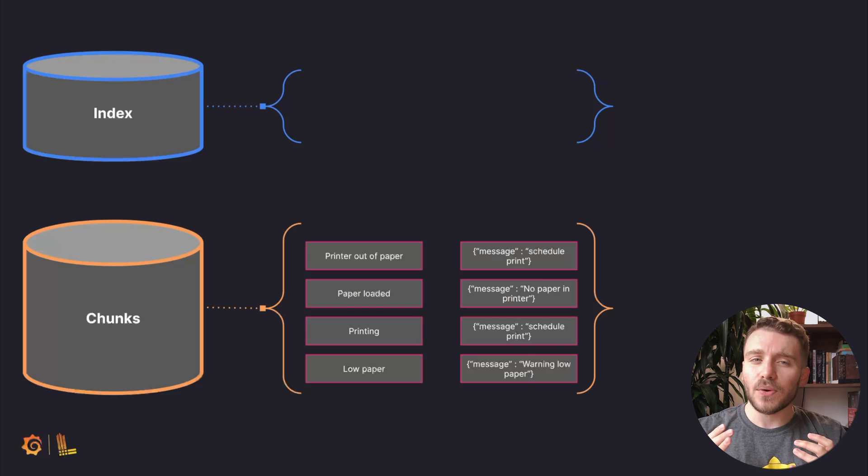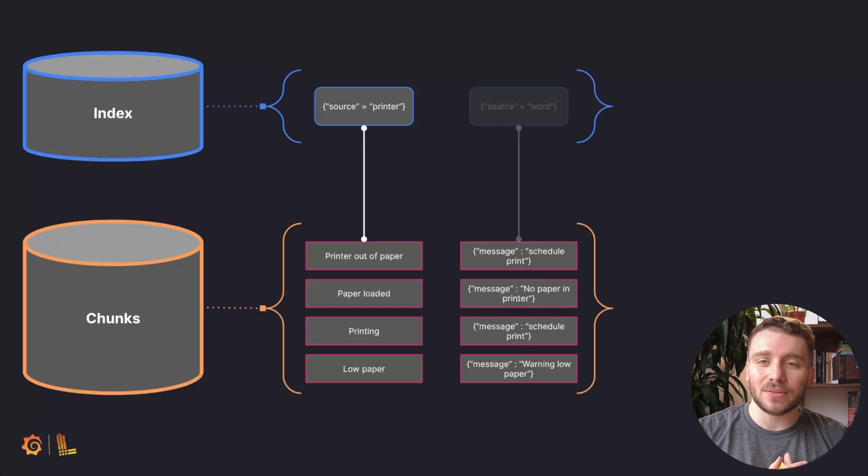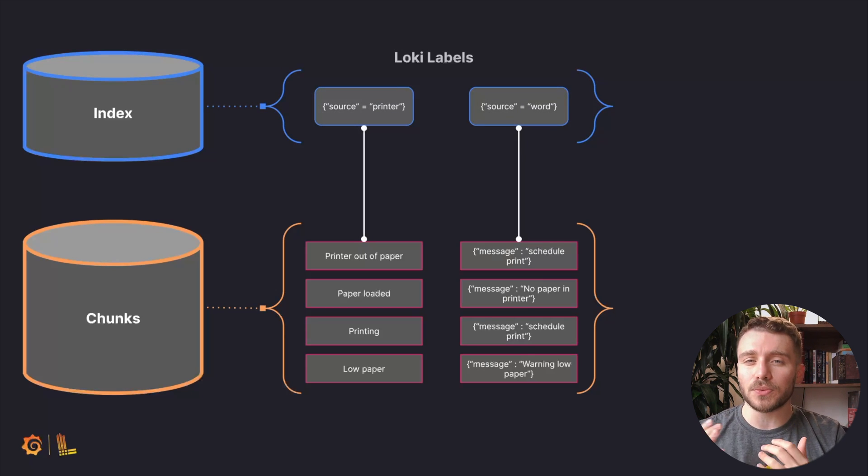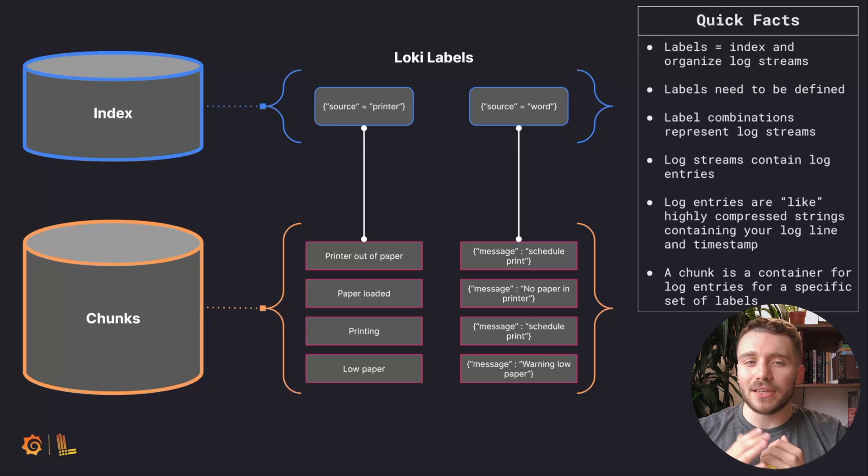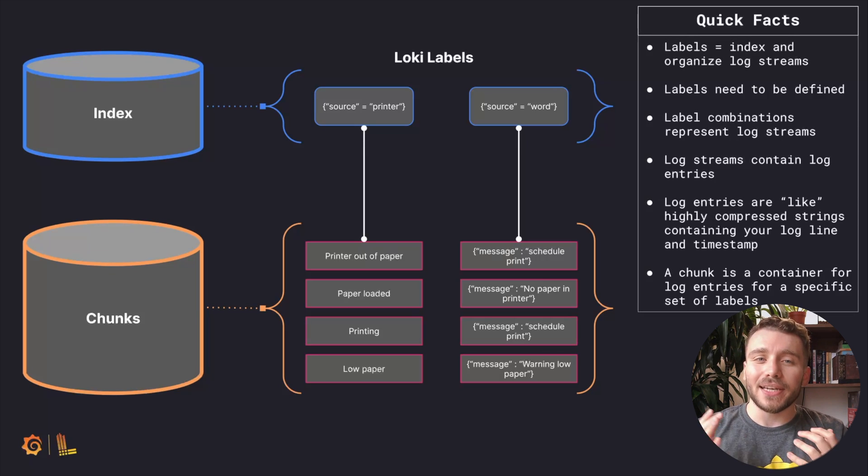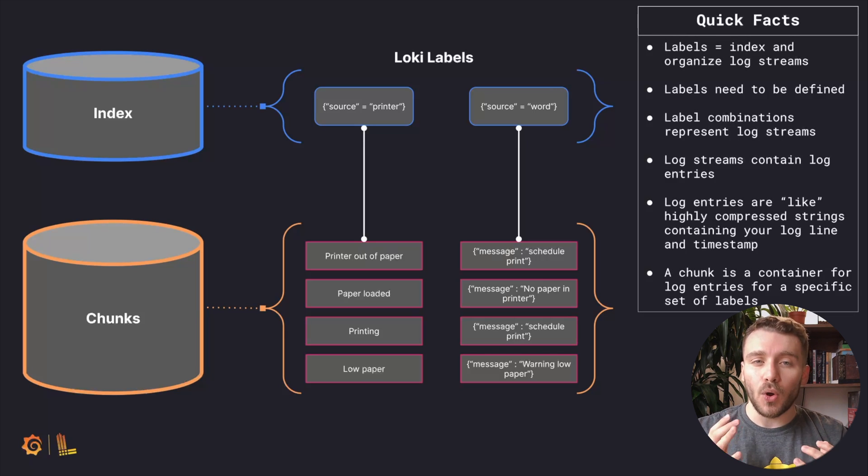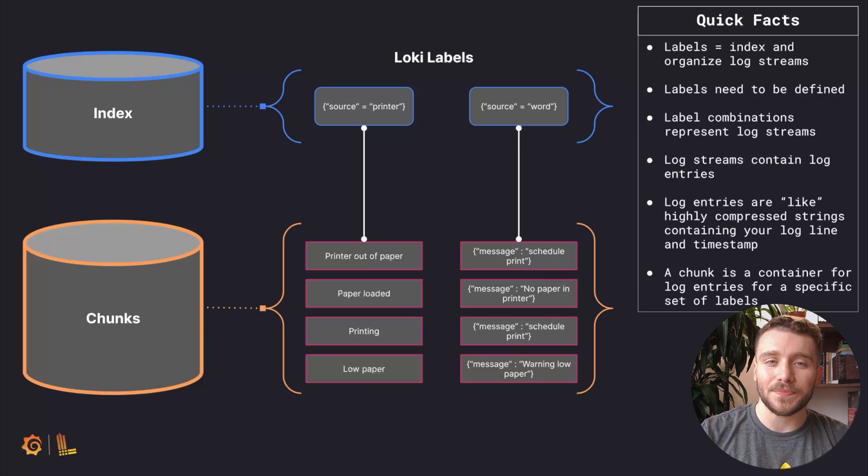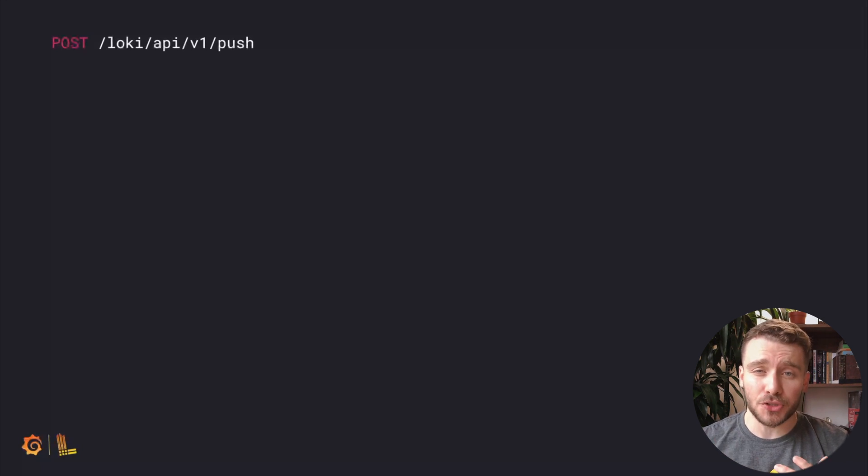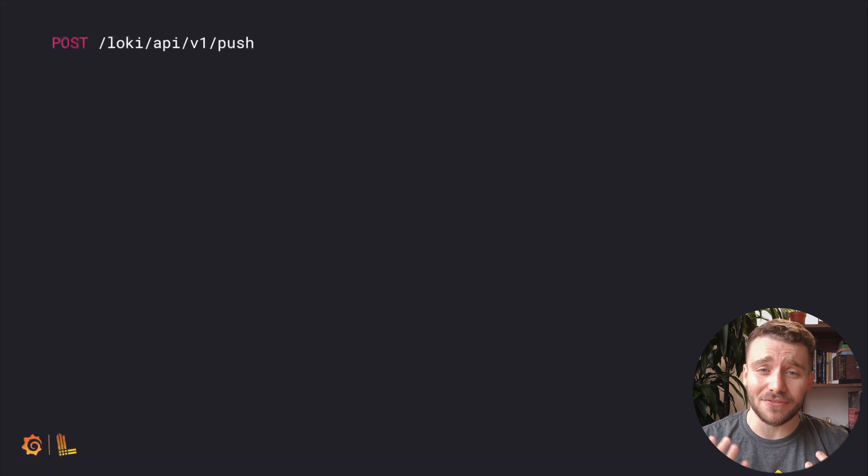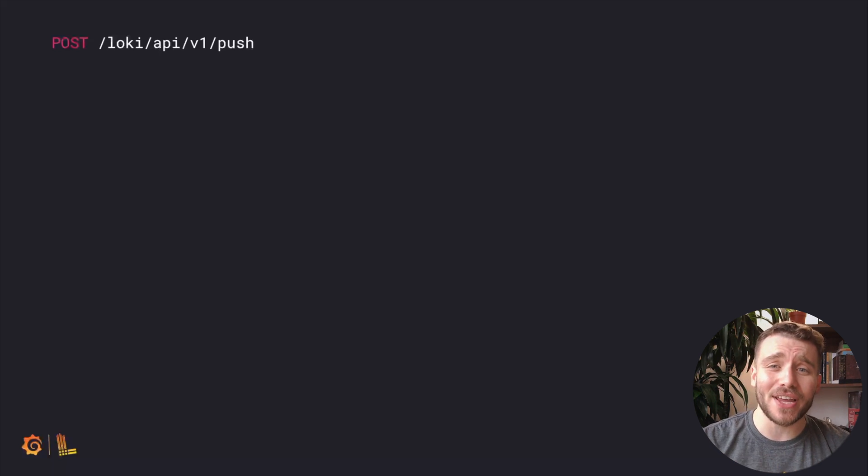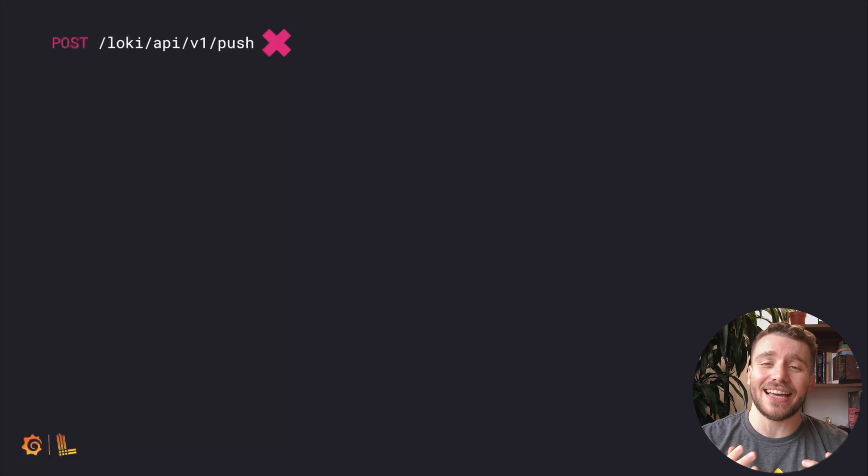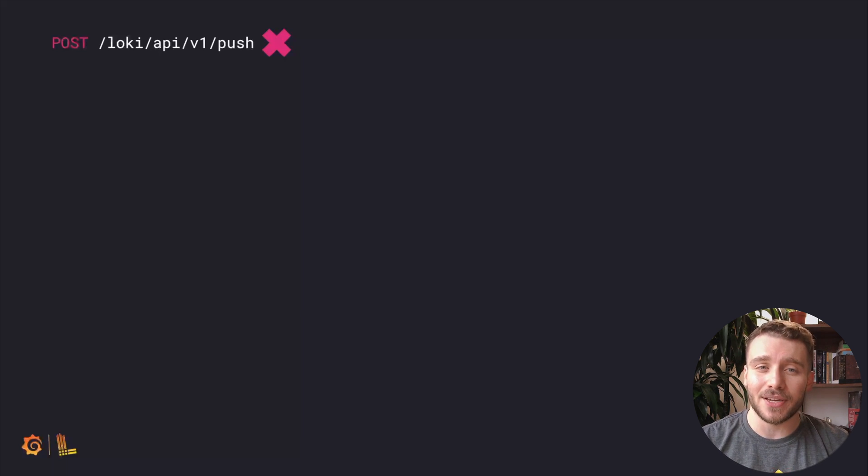Now, Loki does have an index, but it comes in the form of labels. We will chat about labels a little later in the video, but labels are important for distinguishing one log stream from another. At this point, you might be wondering, are we leaving you high and dry writing push requests of your logs into Loki via the HTTP endpoint? The straight answer is no. There are several ways to collect and send logs to Loki, and we're going to divide them into three categories.